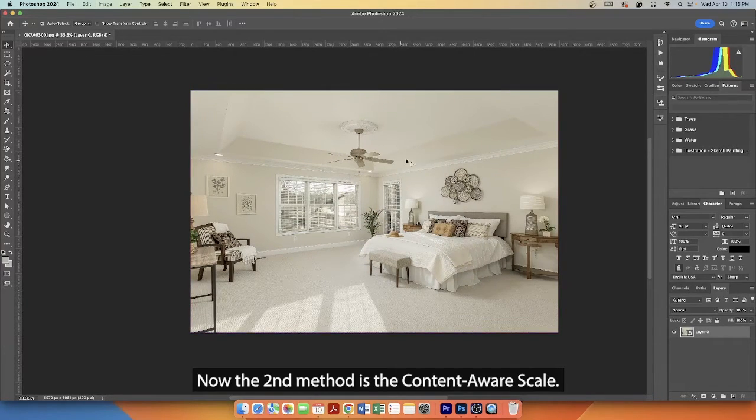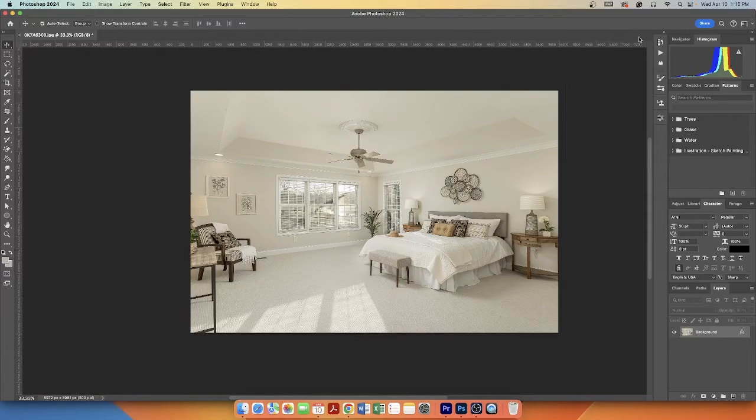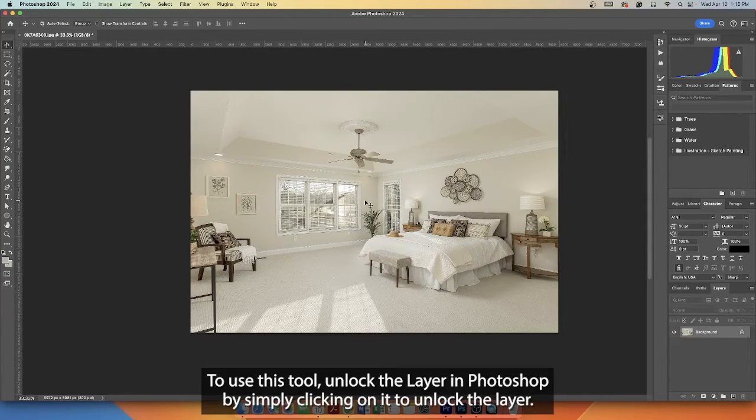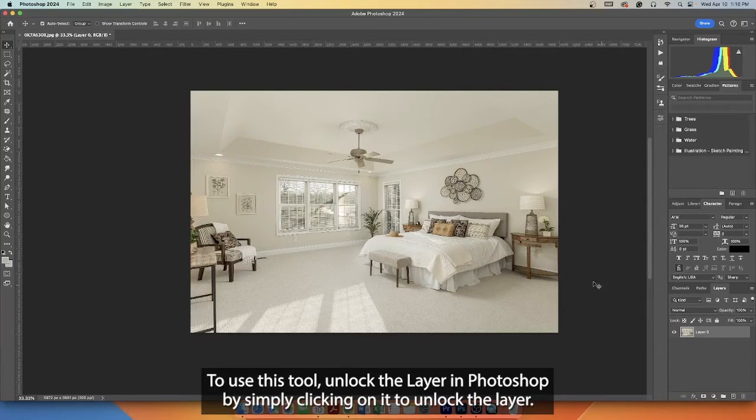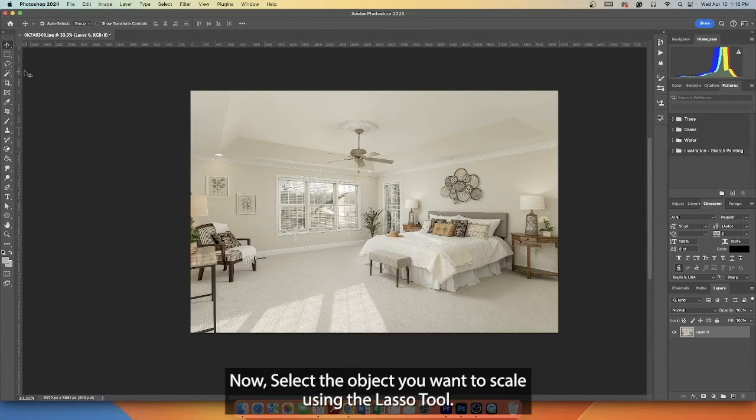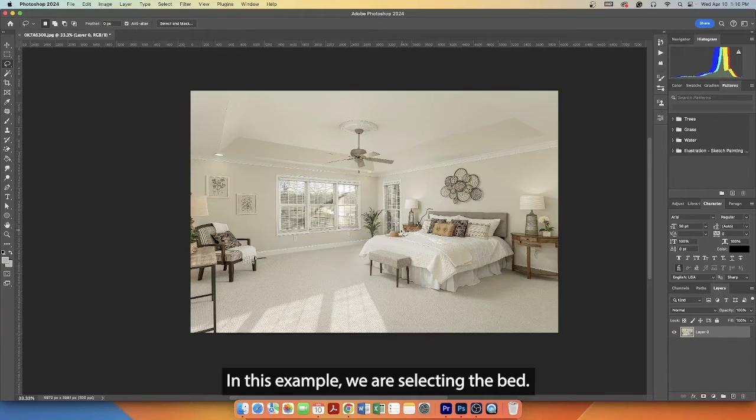Now, the second method is the Content Aware Scale. To use this tool, unlock the layer in Photoshop by simply clicking on it. Now select the object you want to scale using the Lasso tool. In this example, we are selecting the bed.